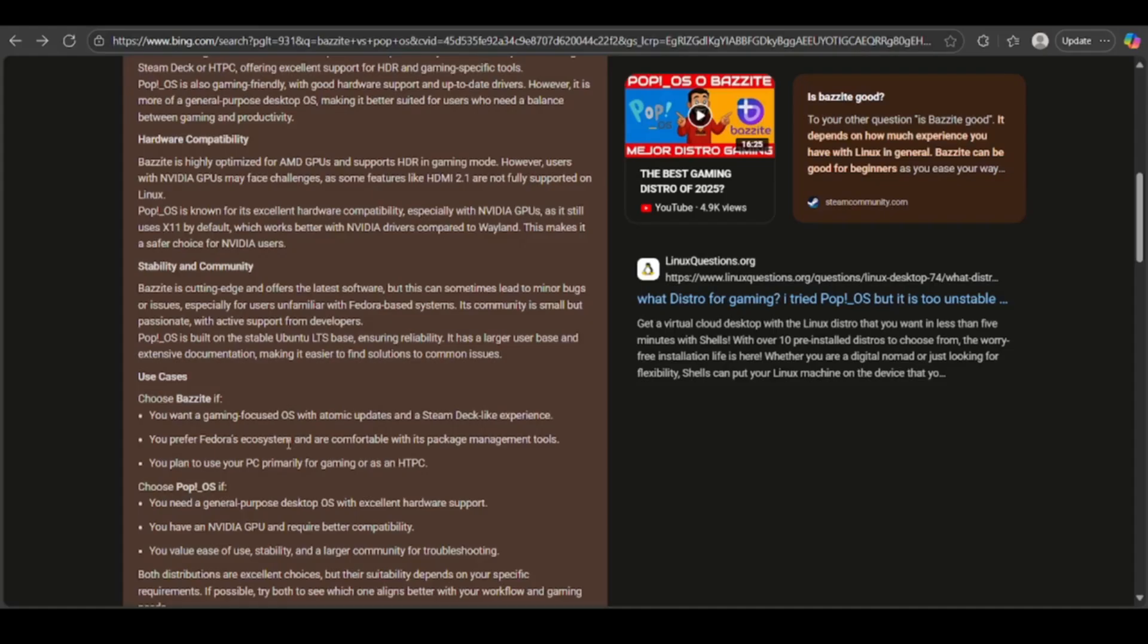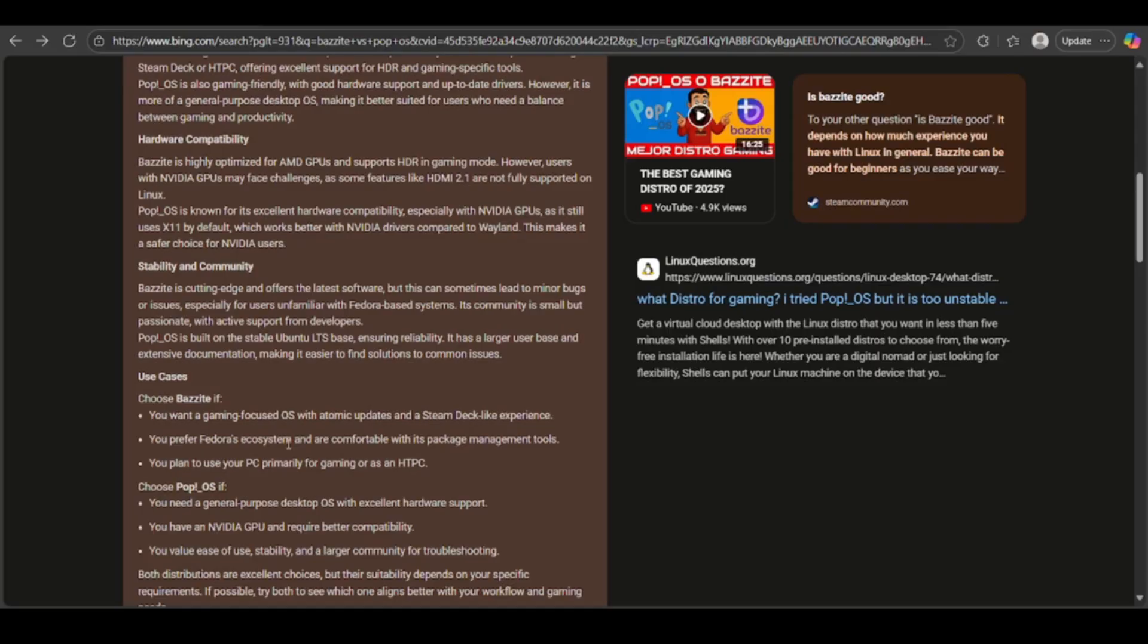You can choose Pop!OS if you need a general-purpose desktop OS with excellent hardware support, or you have an NVIDIA GPU and require better compatibility, or you value ease of use, stability, and a larger community for troubleshooting.